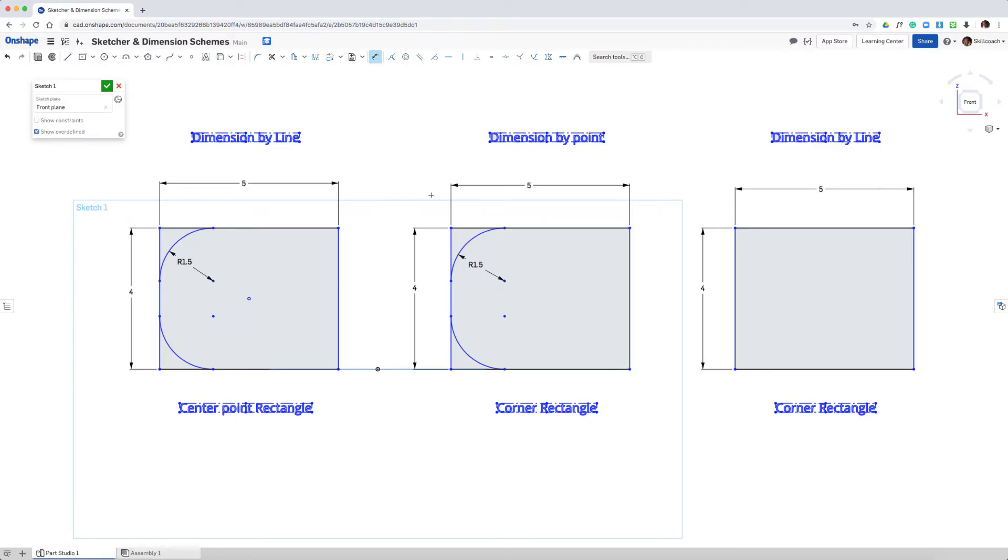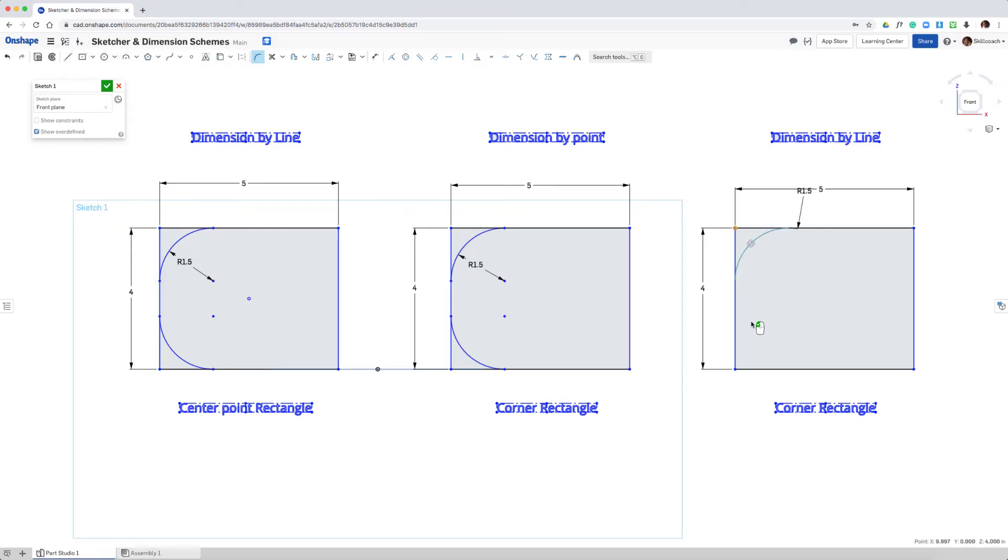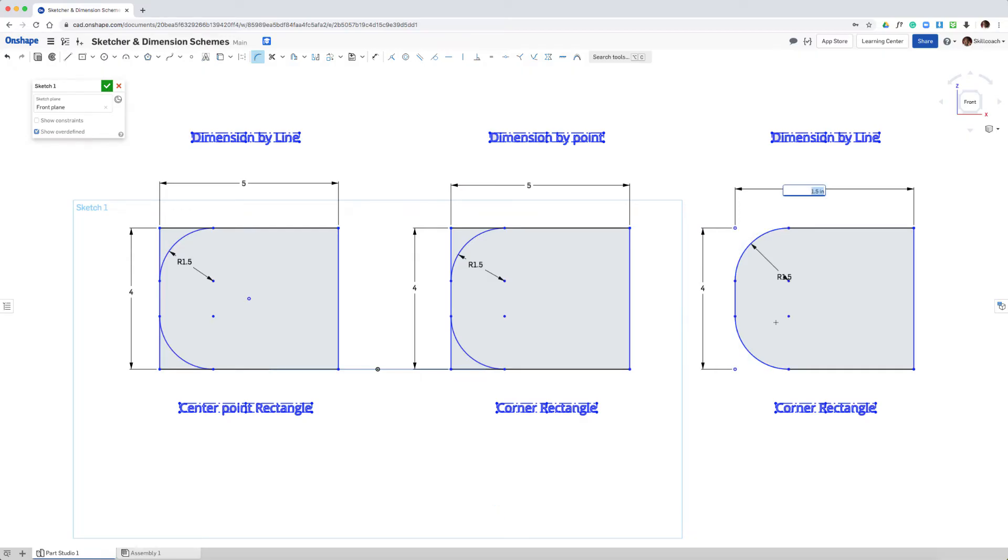So let's start by modifying this corner rectangle on the right side. We'll select the fillet tool, pick the corner vertices here. I'll go ahead and add to the selection so that we have a top and a bottom and left mouse button to complete.